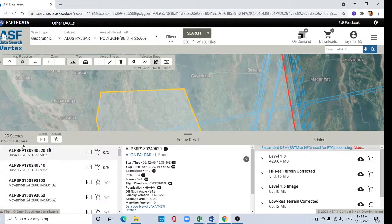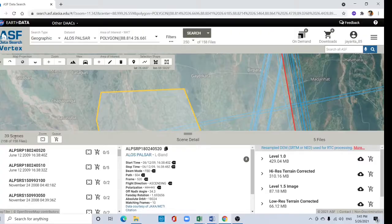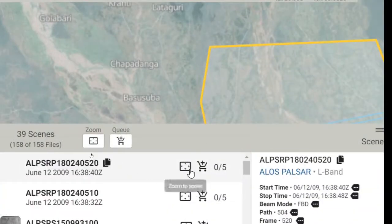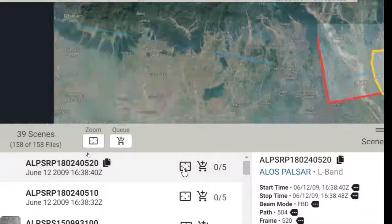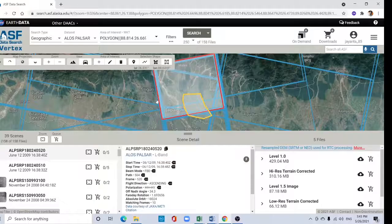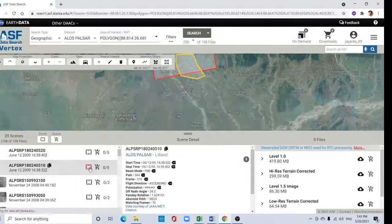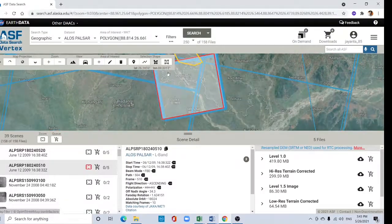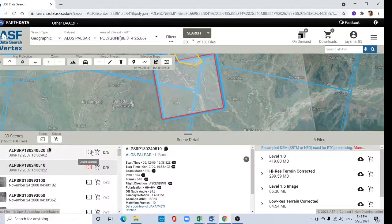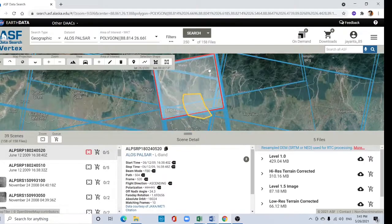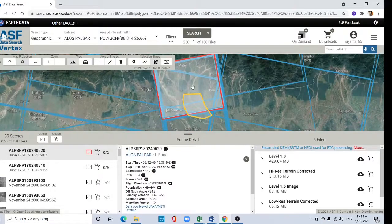39 scene data are available here. Click one by one. This area is covered and the second one is covered for this version. So I want to download first this area.